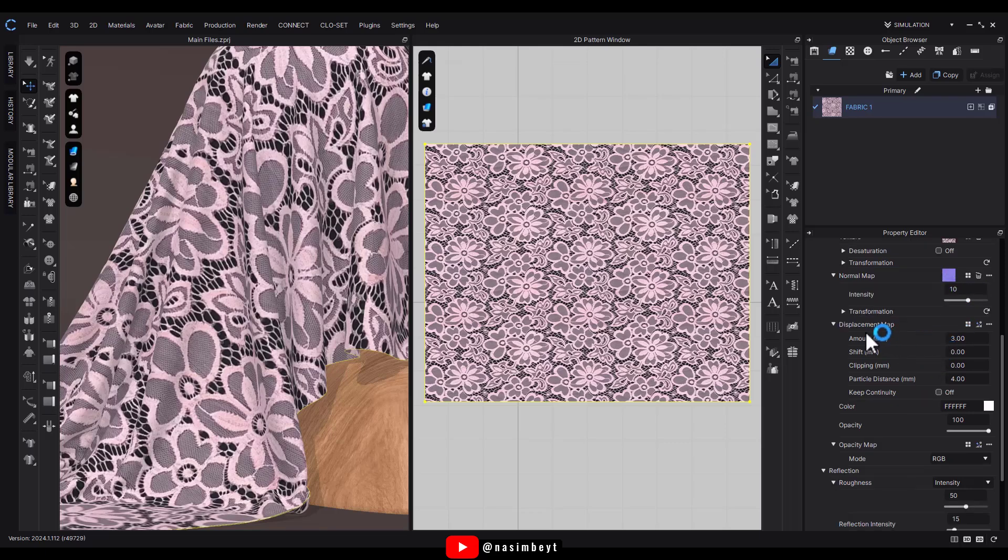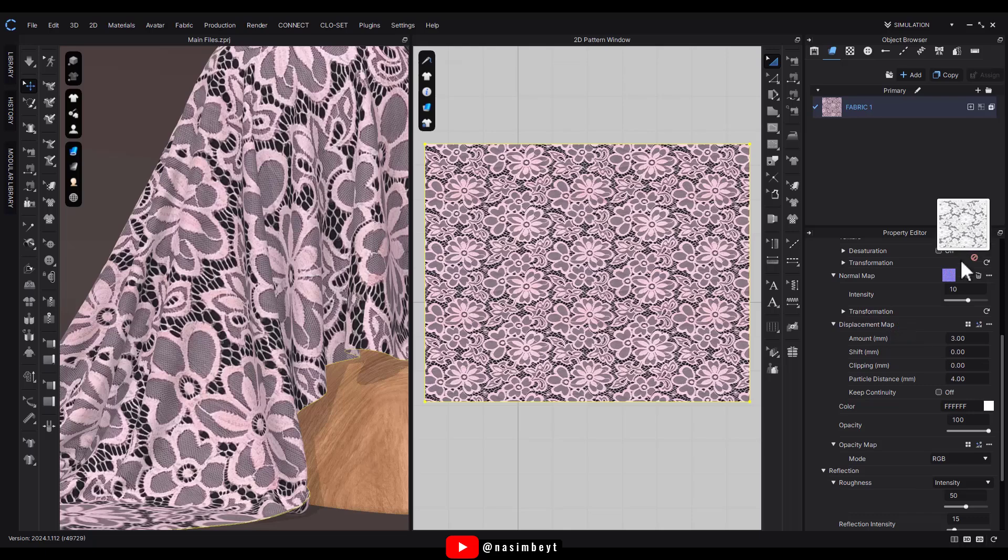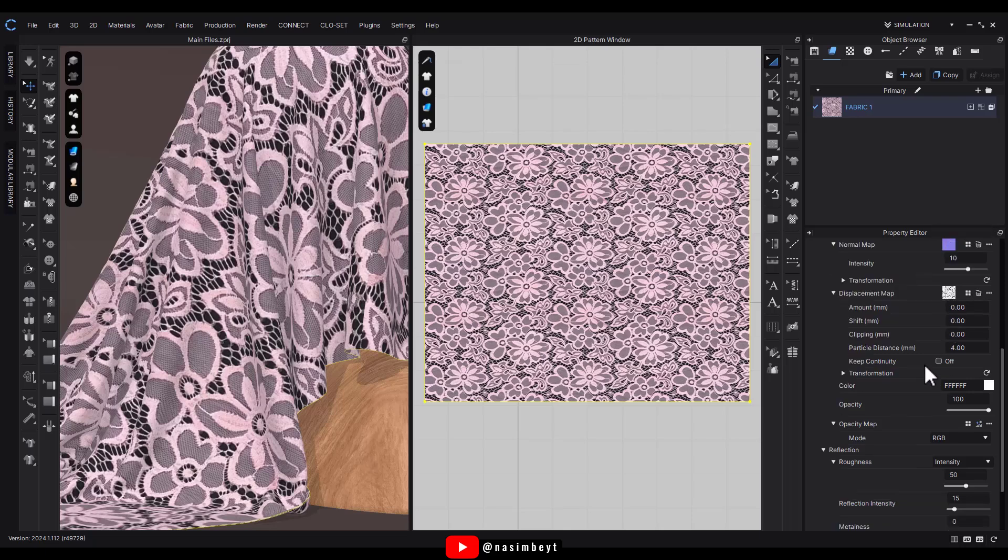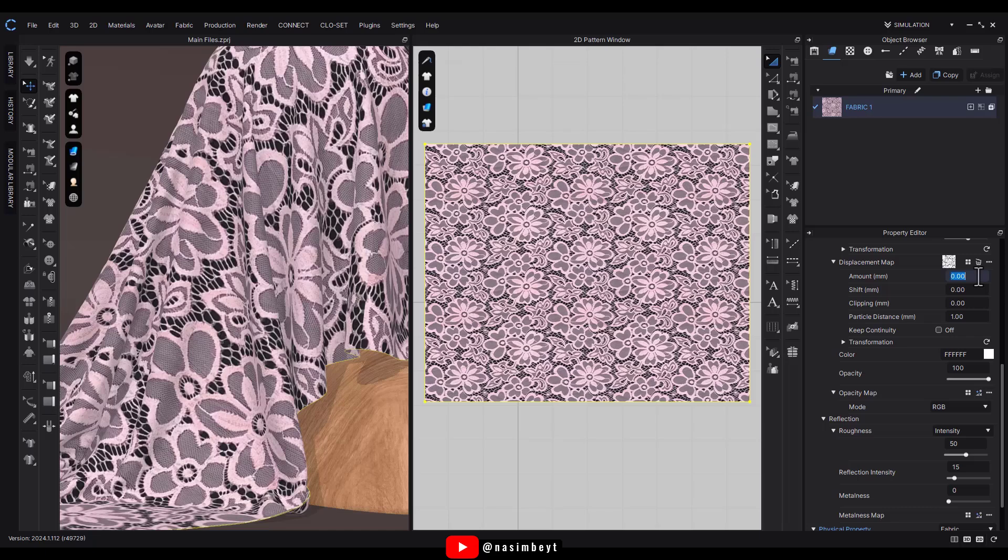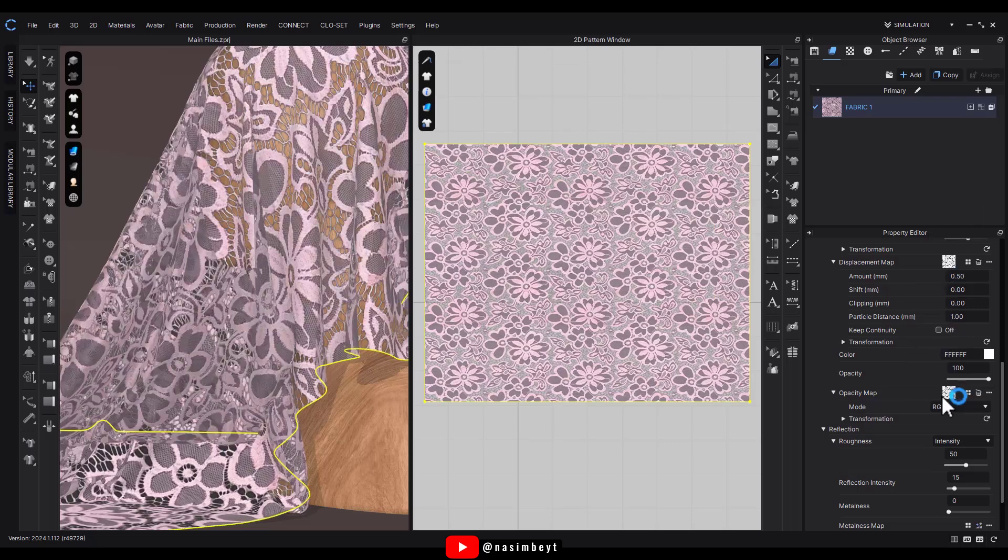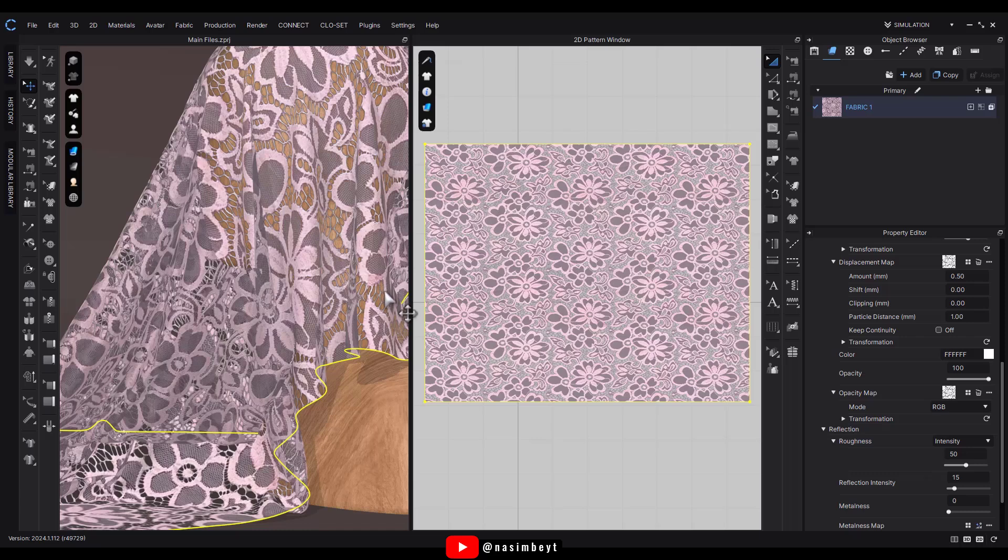For the displacement map, upload the black and white texture and set the amount to 0.5. Finally, for the opacity map, upload the same black and white texture. The black areas will disappear while the white areas will display the main design or flowers.